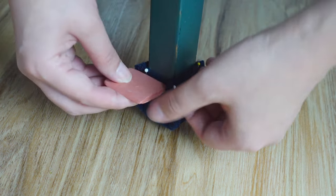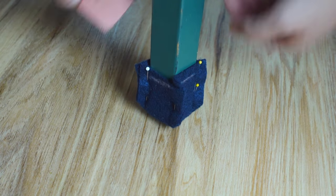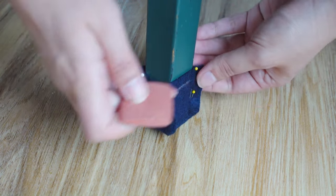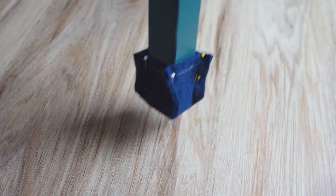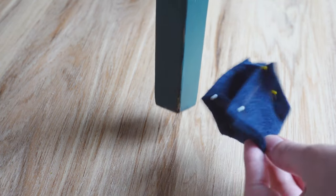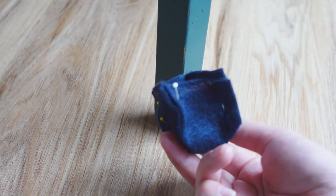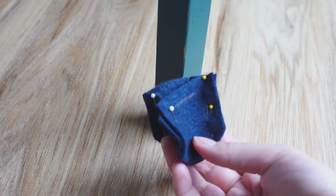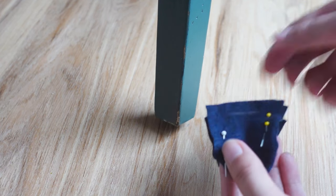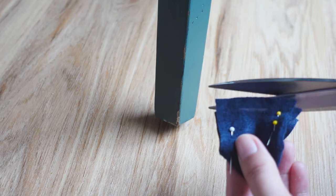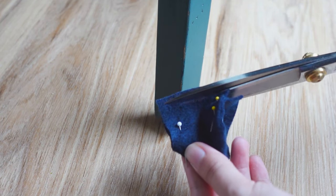With your chalk or pencil, draw lines for the top of the felt shape. Then cut the pins carefully so you can cut on the lines you just drew.